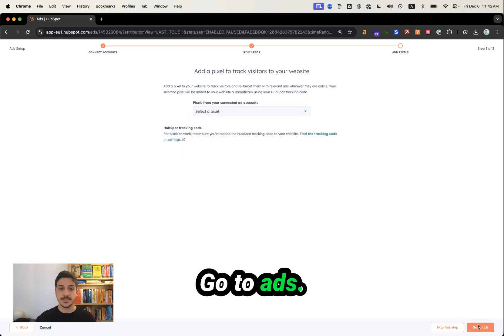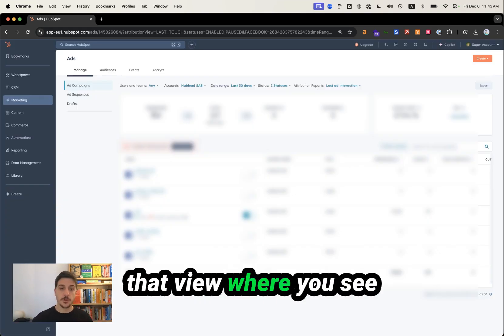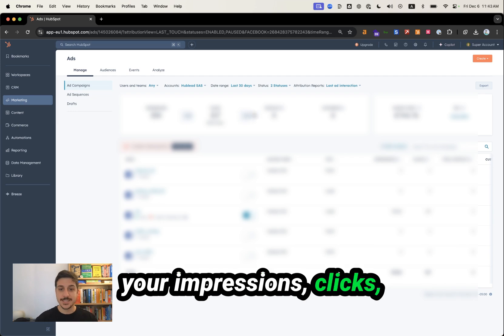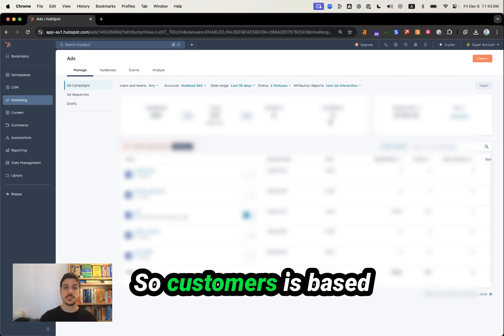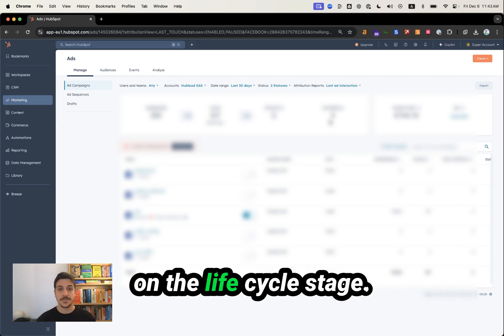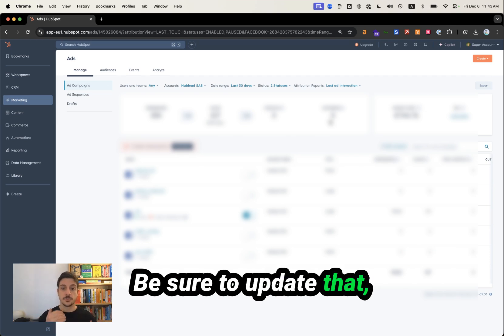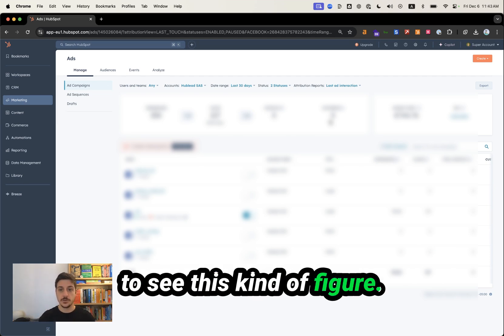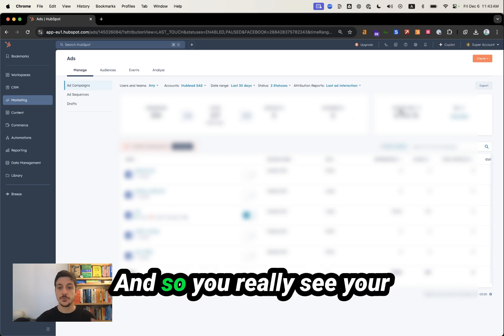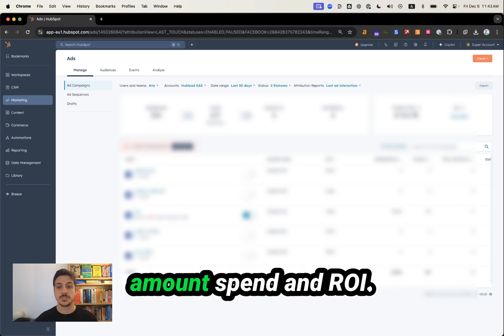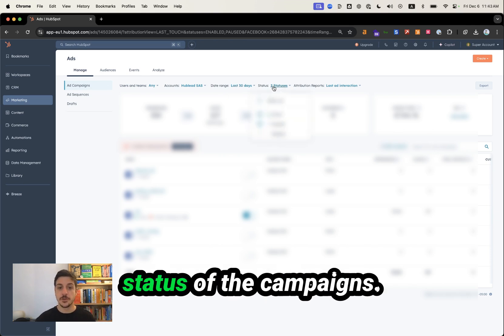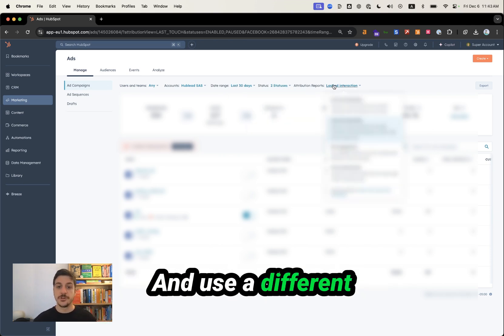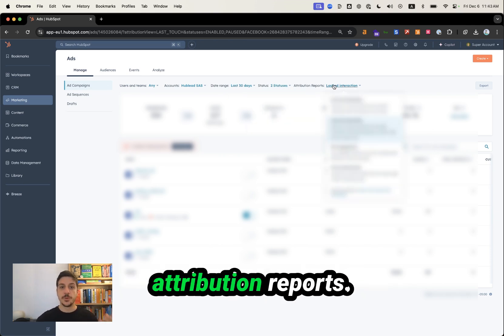Go to Ads. Now you have access to that view where you see your impressions, clicks, contacts, and even customers. Customers is based on the lifecycle stage — be sure to update that to see this kind of figure. You will also see your amount spent and ROI. You can filter by date range, filter by status of the campaigns, and use different attribution reports.